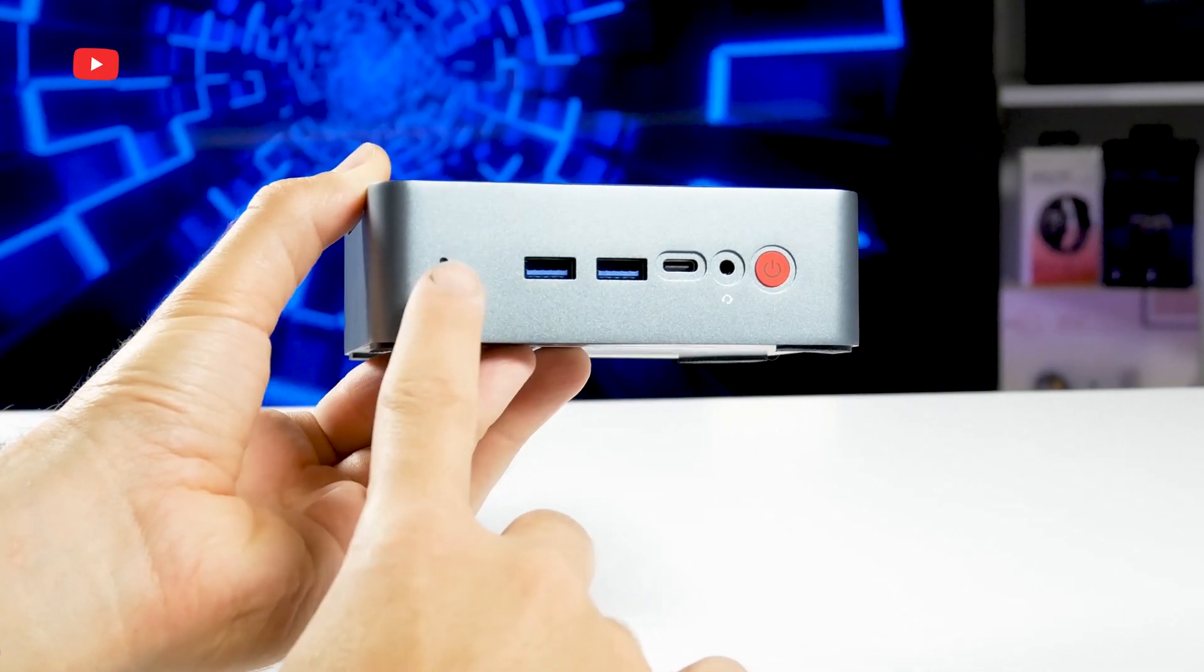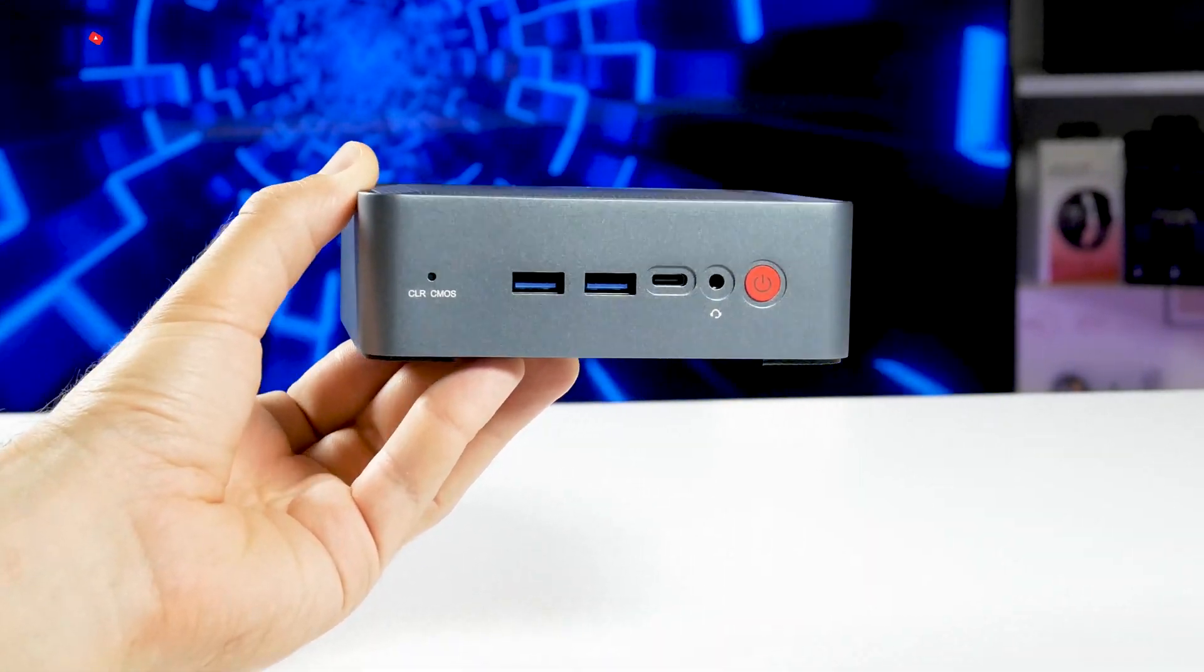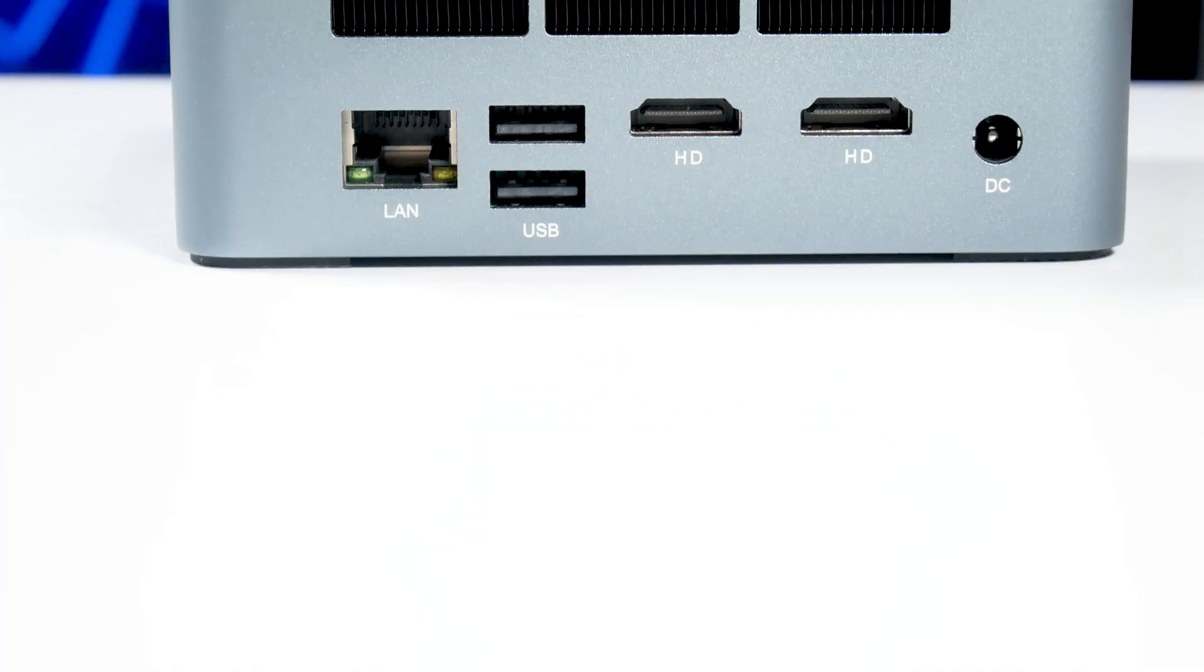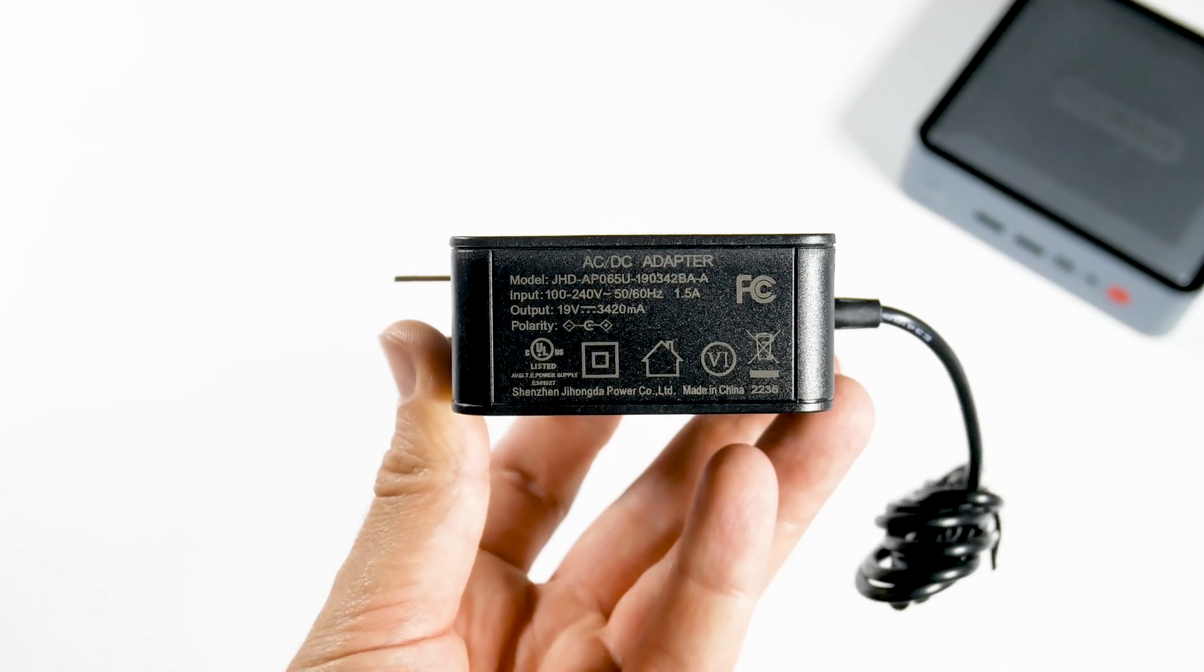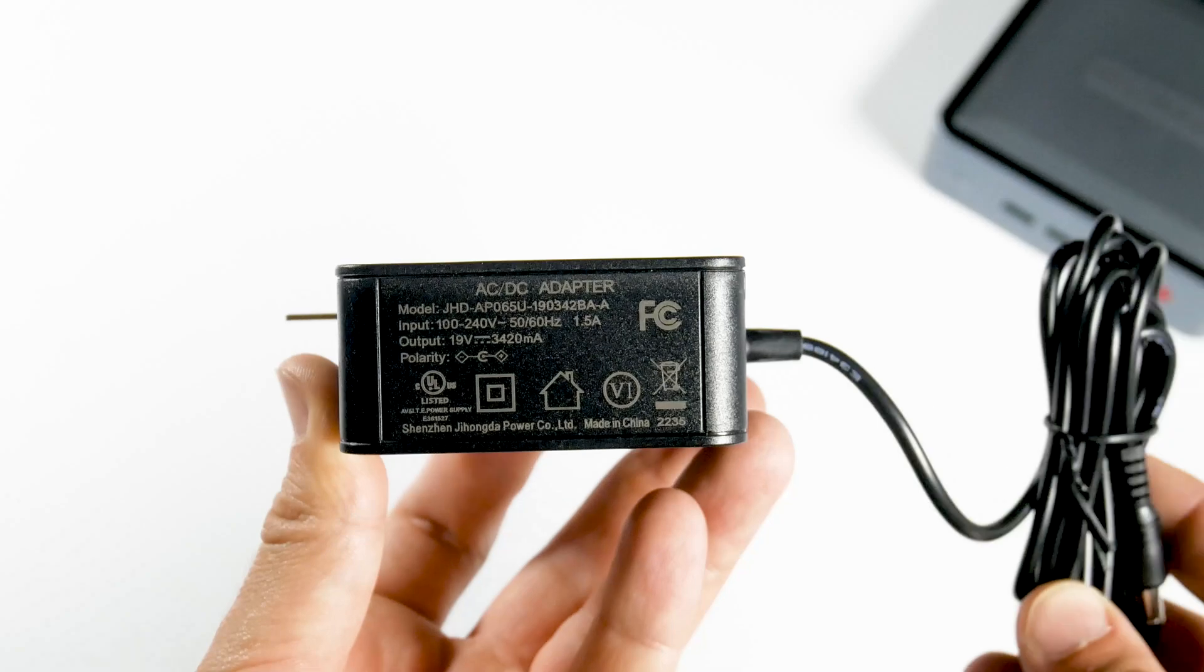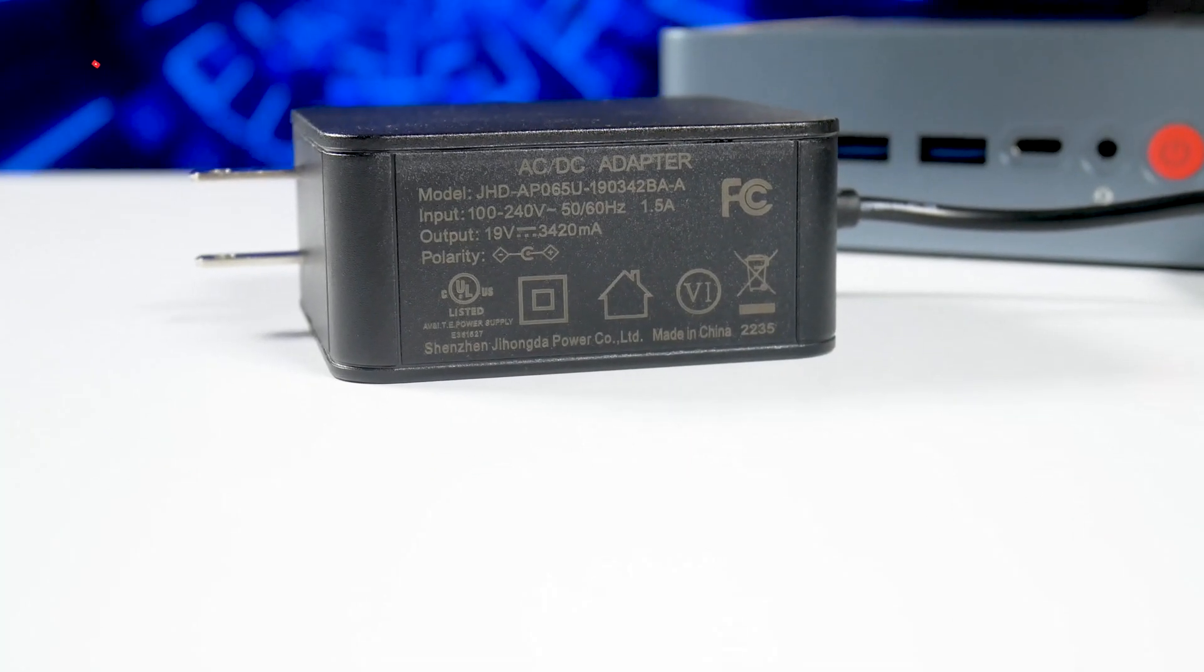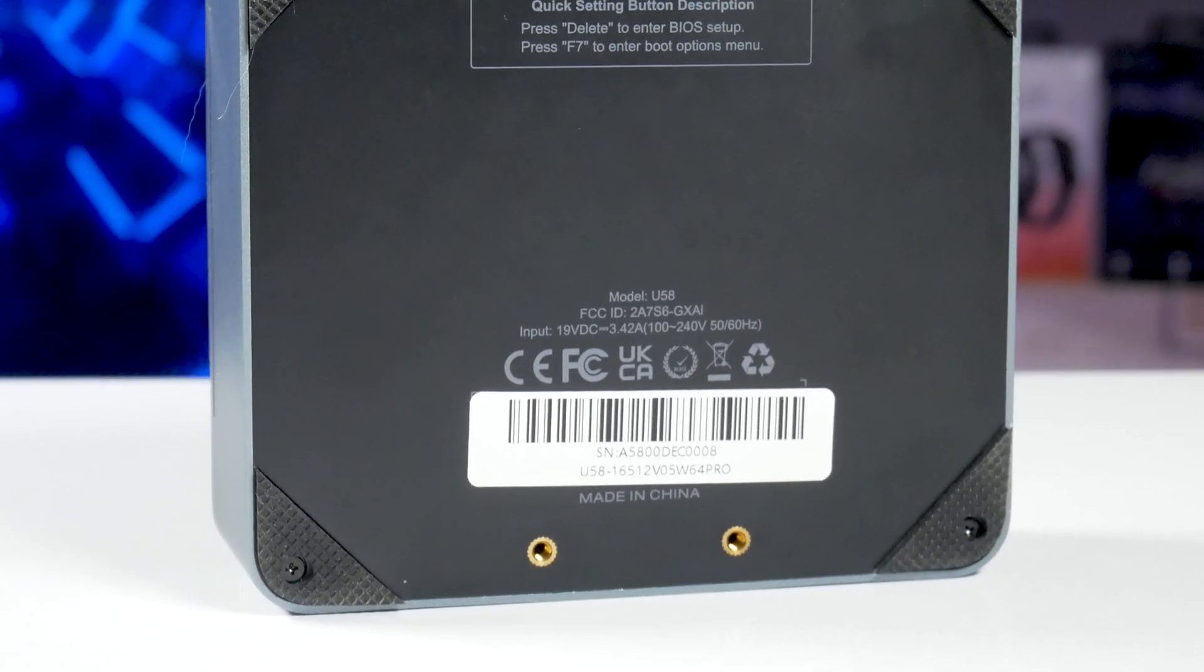We can also see a clear CMOS button on the front to reset BIOS settings. The back panel has a LAN port, another two USB ports, two HDMI ports, and DC power jack. By the way, the DC-AC adapter has an input of 100-240V and 1.5A. The output voltage is 19V. The input voltage of the mini PC is 19V, and the amperage is 3.41A.